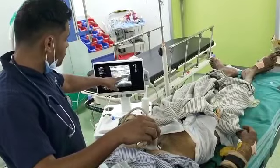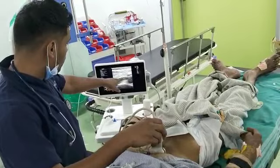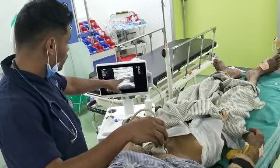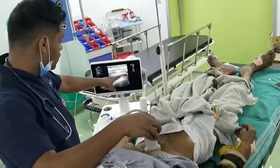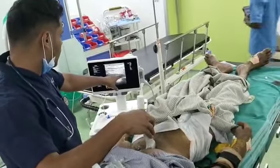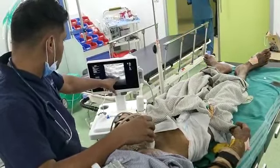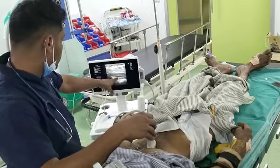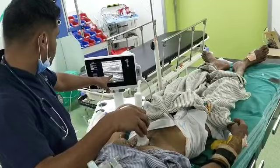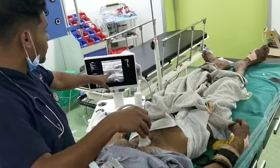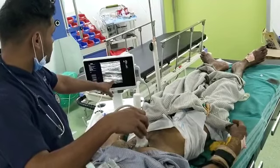Now I am going to rotate the probe vertically. This is the IVC. The IVC is easily compressible, and below the IVC there is the aorta.